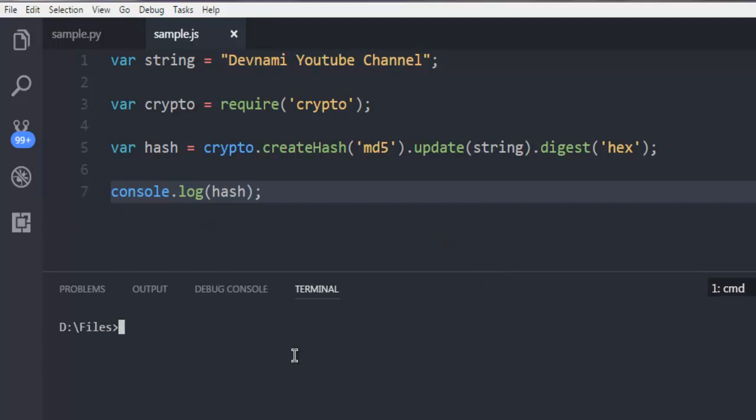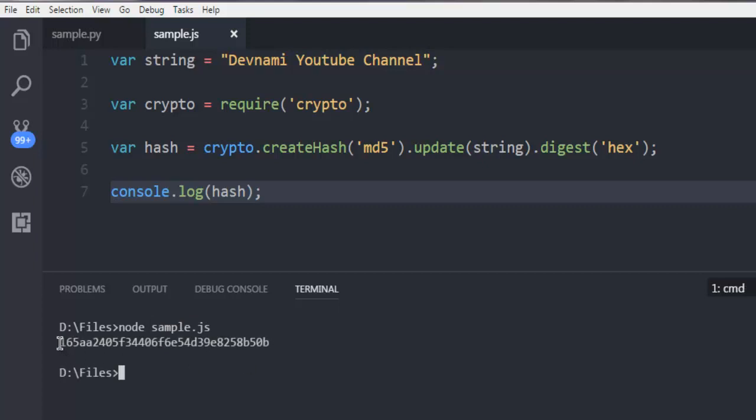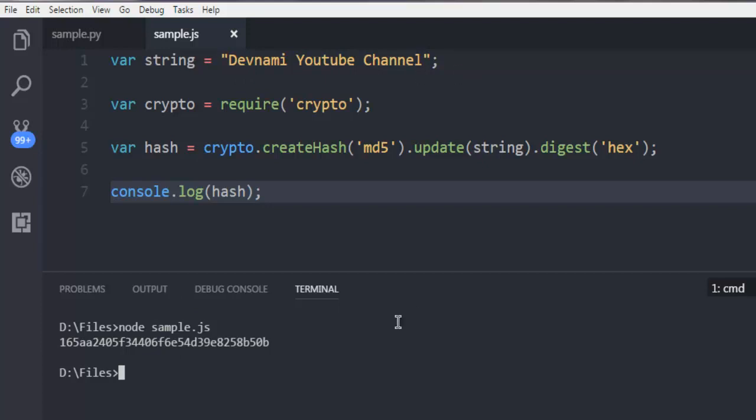Now I'm going to call node and then sample.js, hit enter, and it will return with a hash value. So this is the hash value for my string, Devnami YouTube Channel.